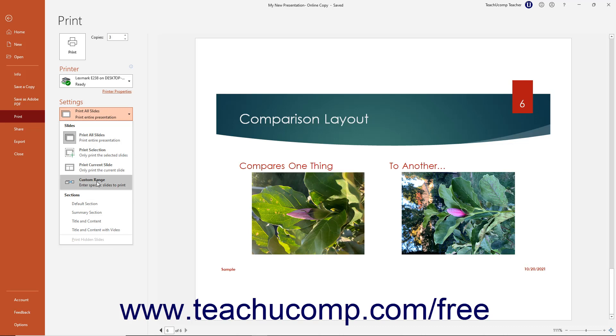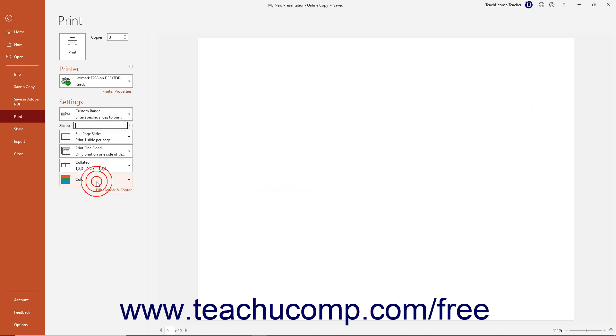If you select the Custom Range choice, enter the slide range or ranges to print into the adjacent Slides field. Slide ranges can be sequential, non-sequential, or a combination of both. Separate sequential slide ranges with a hyphen and non-sequential slide ranges with a comma.